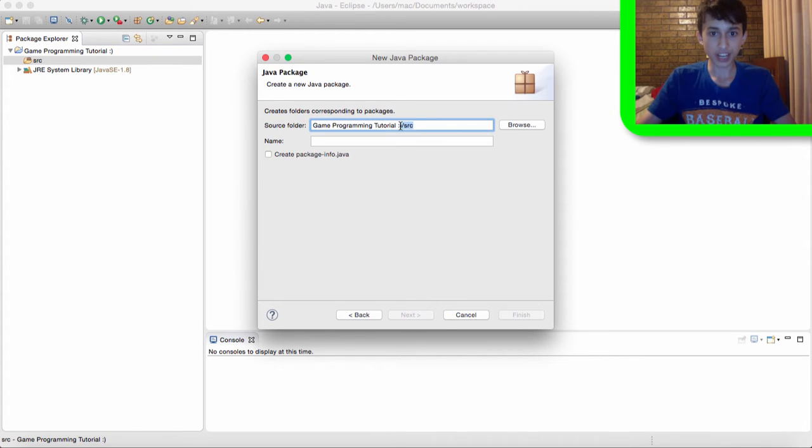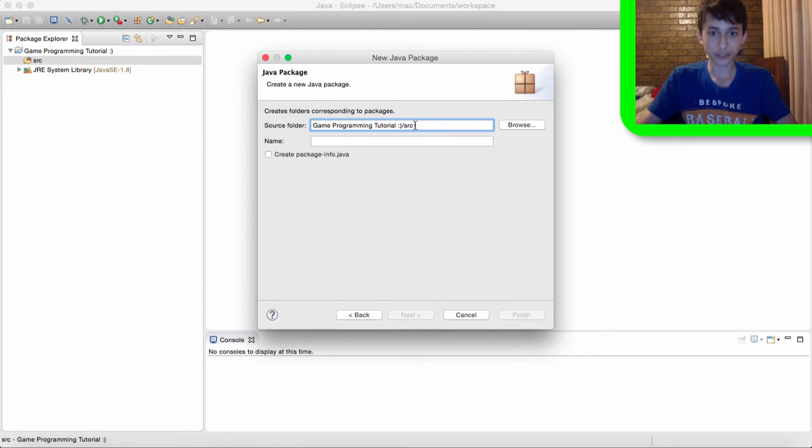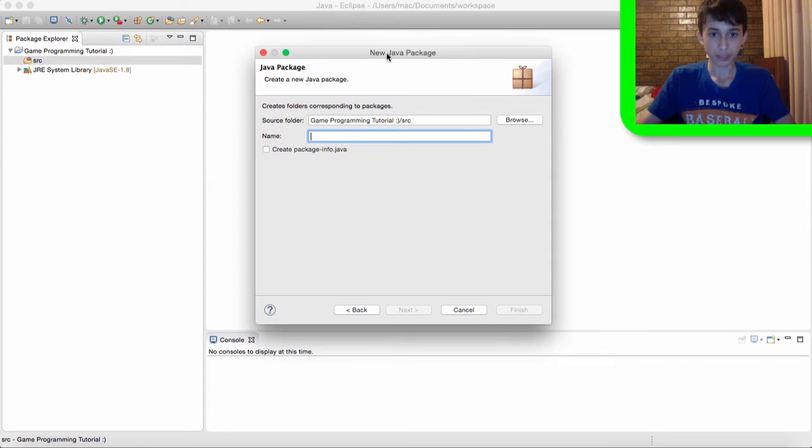Pretty much what packages are, packages are literally folders. And you guys probably know folders are useful for navigating files easier. So, that's pretty much what packages are for, pretty much folders that help us navigate our project easier. So, we need to give a name for our package.